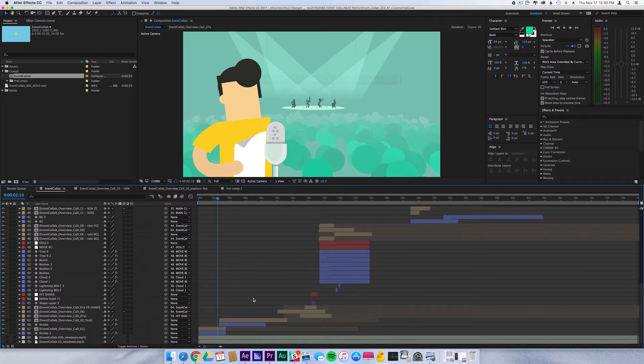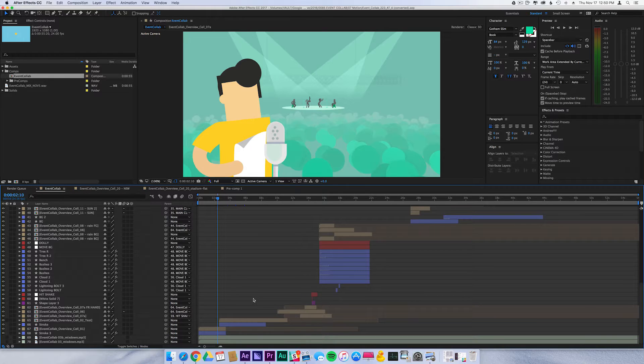Hey guys, this is Adrian Infomodio and today we're going to cover how to back up and archive your finished After Effects projects.